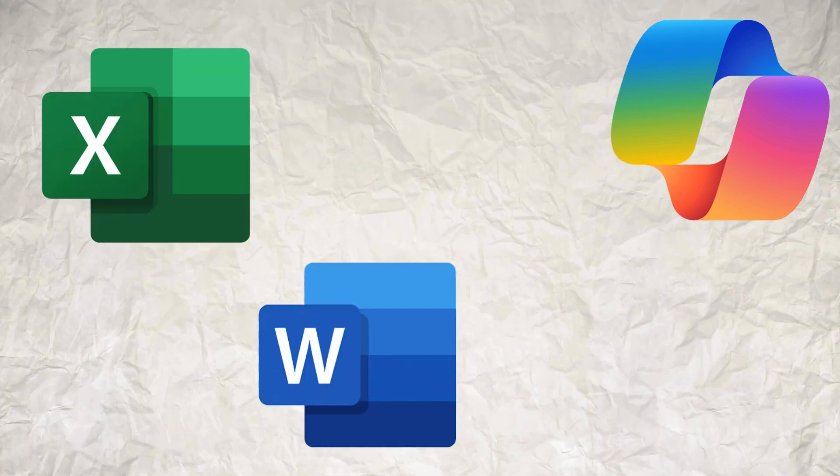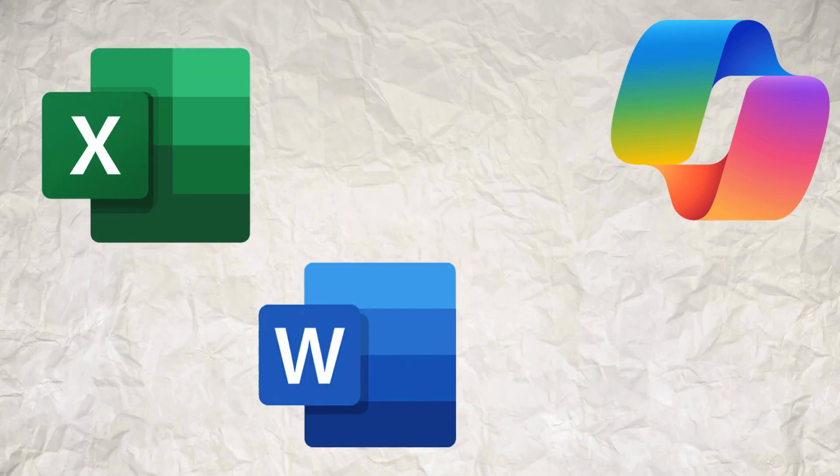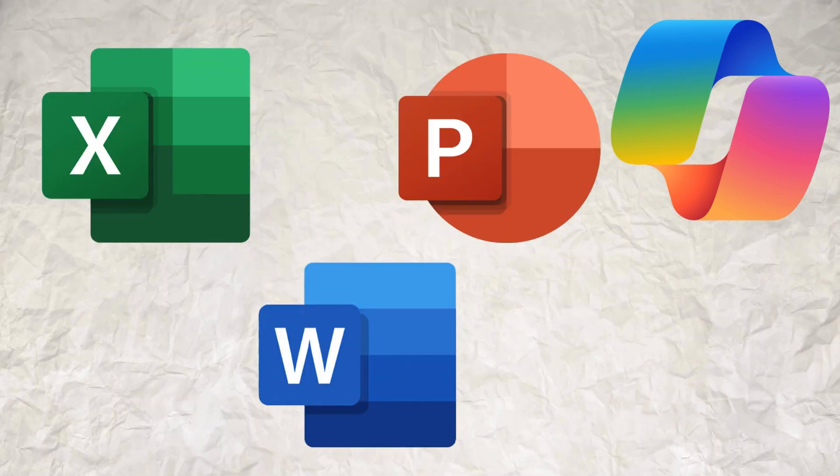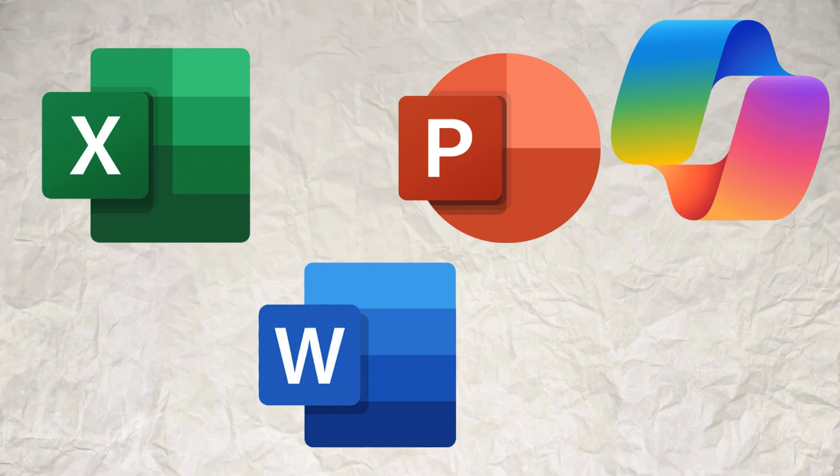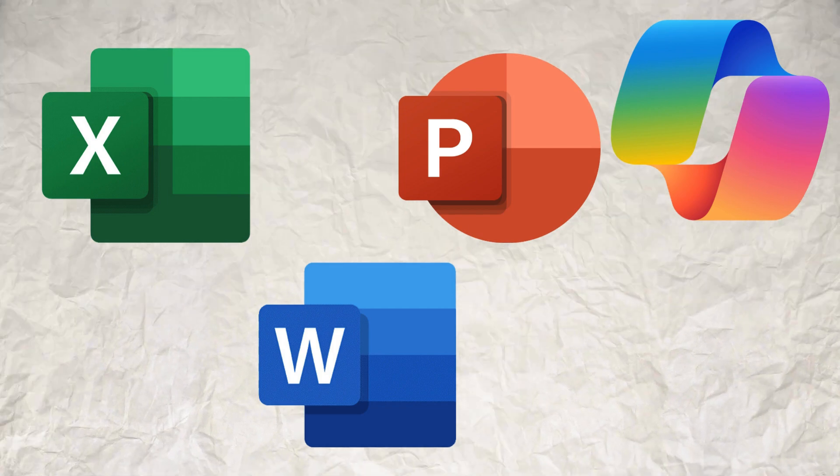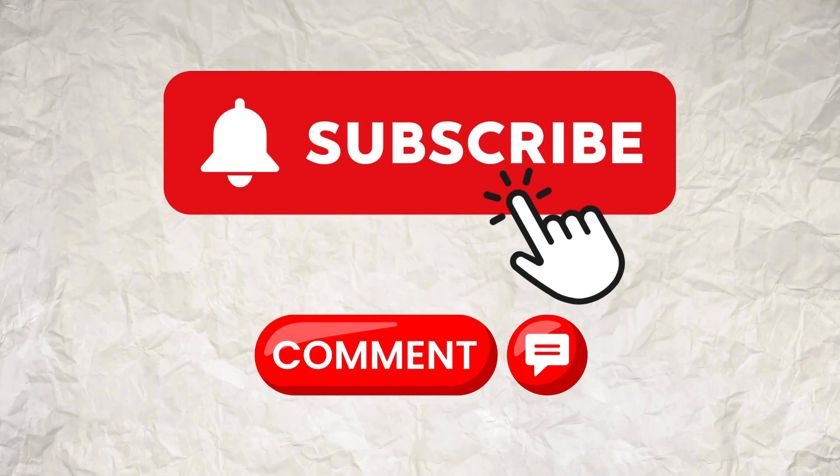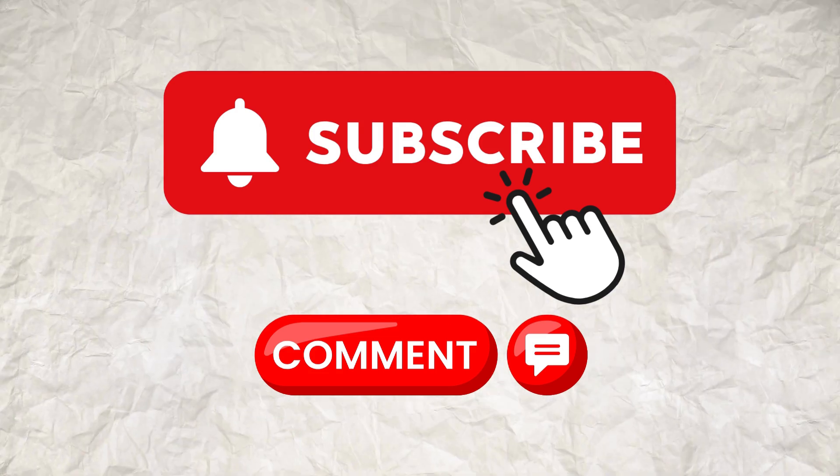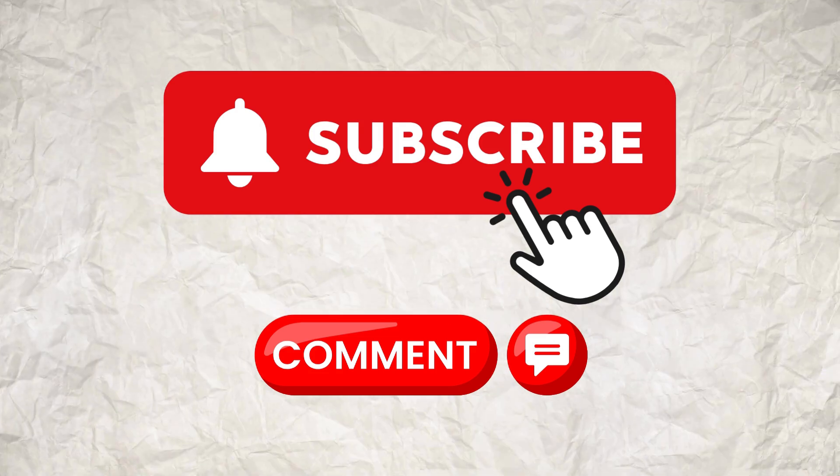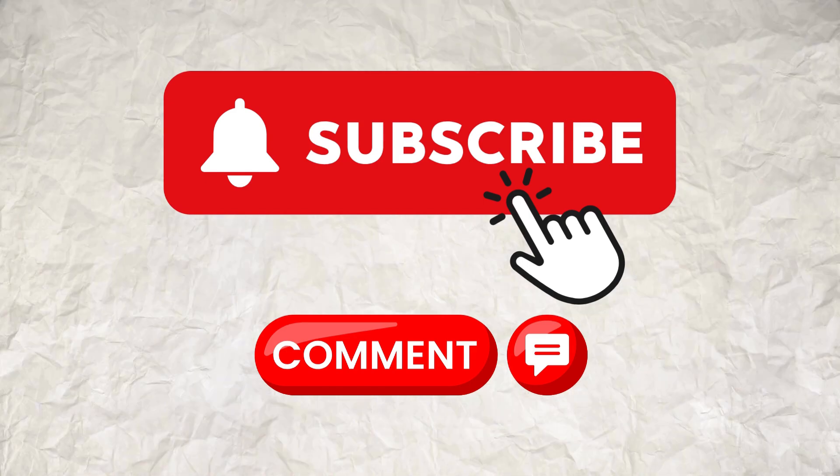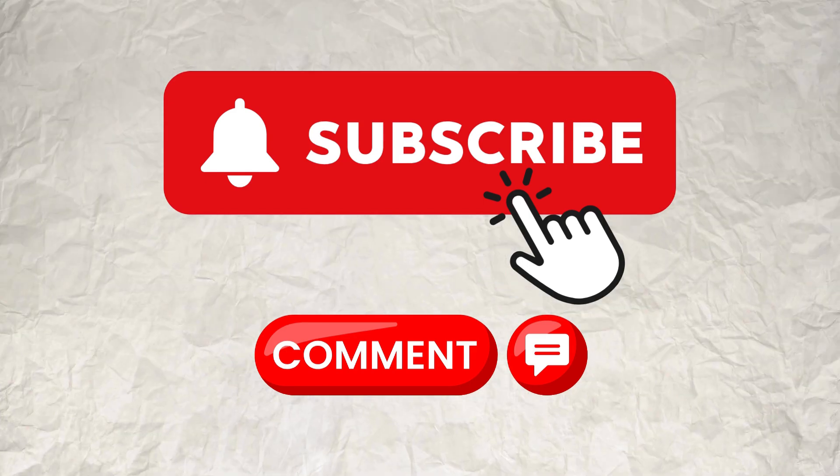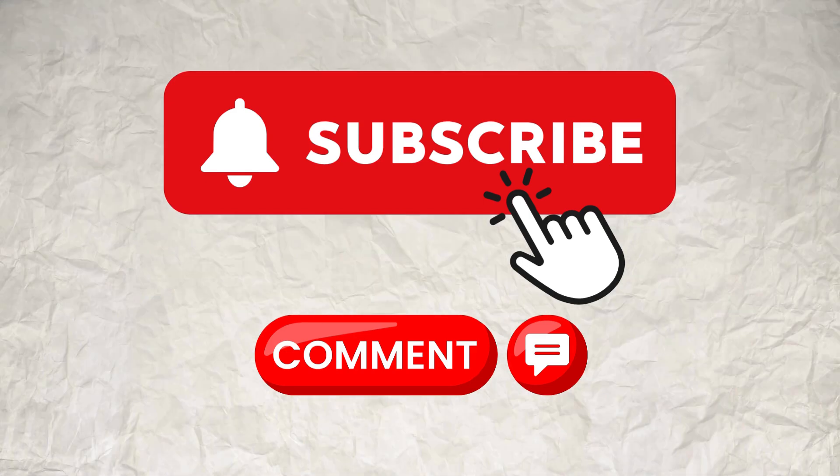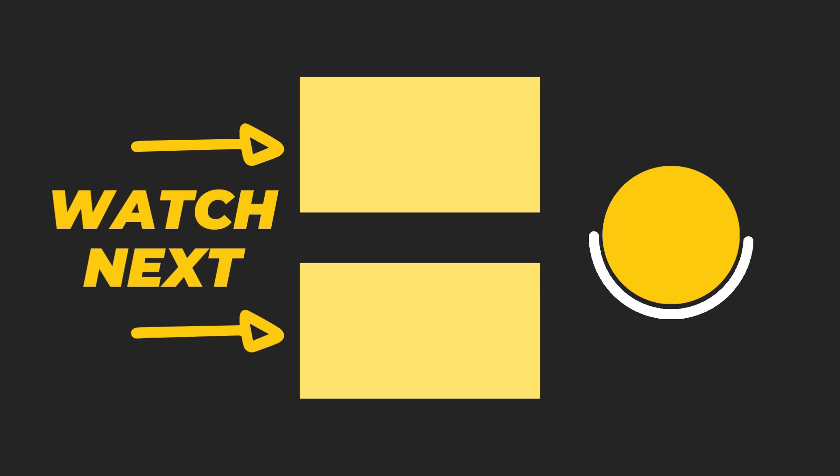I will make similar videos on Copilot for Excel, Copilot for Word and Copilot for PowerPoint, so if you are interested in those please subscribe and stay tuned to the channel. Leave your comments down below, leave your experiences with Copilot down below. I'd love to chat about it and I'll see you guys on the next video. Thank you.